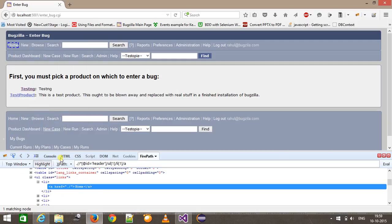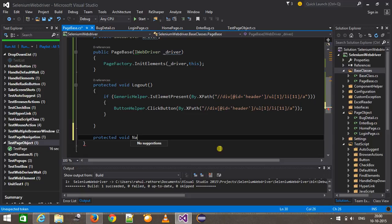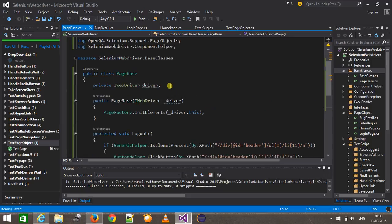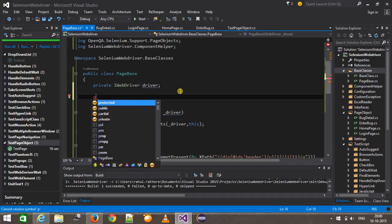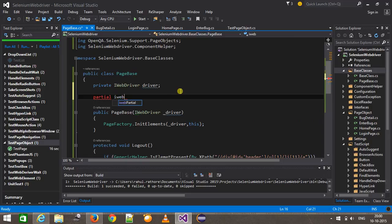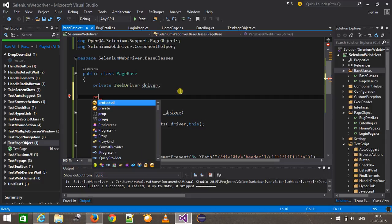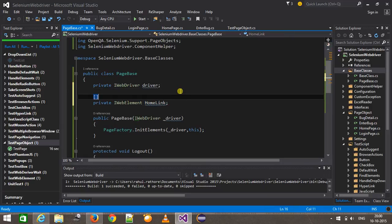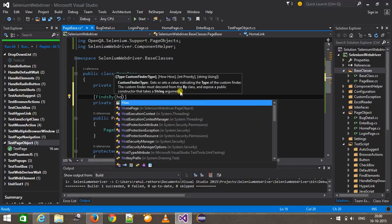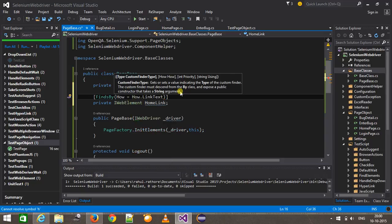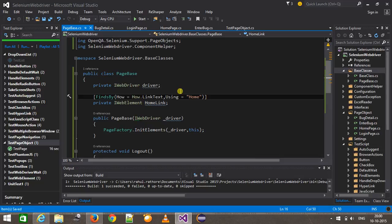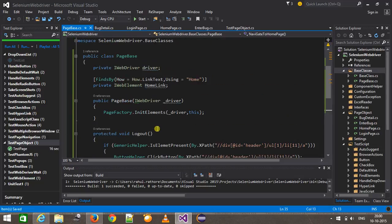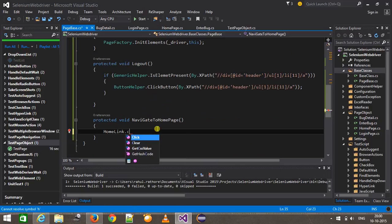I will add one common navigation method: protected void NavigateToHomePage. First I will define a web element for the home link — private IWebElement — with the FindBy attribute set to How.LinkText, using the link text. Then I will simply call homeLink.Click, which will take me to the home page.